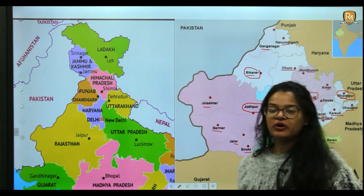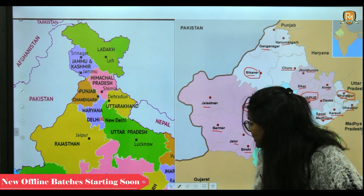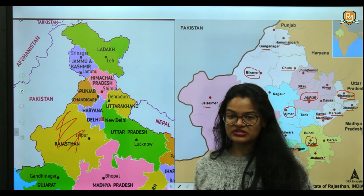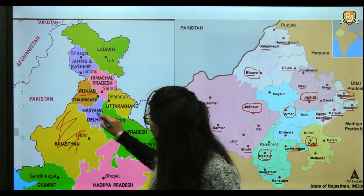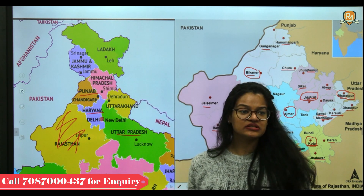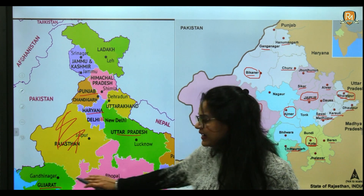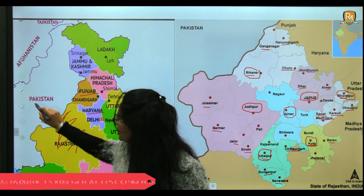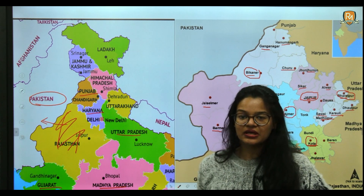Rajasthan shares borders with five states: Punjab, Haryana, Uttar Pradesh, Madhya Pradesh, and Gujarat. On the west side of Rajasthan lies Pakistan — specifically the Punjab and Sindh regions of Pakistan share a border with Rajasthan.